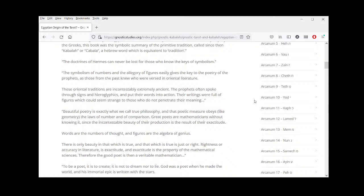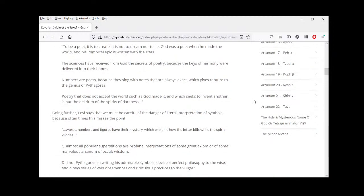'Words are the numbers of thought, and figures are the algebra of genius. There is only beauty in that which is true, and that which is true is just or right. Rightness or accuracy in literature is exactitude, and exactitude is the property of the mathematical sciences. Therefore the good poet is then a venerable mathematician. To be a poet is to create — it is not to dream nor to lie. God was a poet when he made the world, and his immortal epic is written with the stars.'